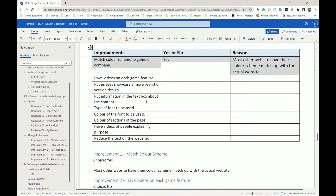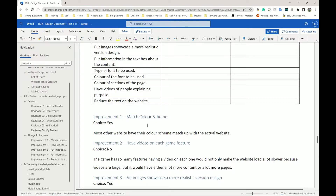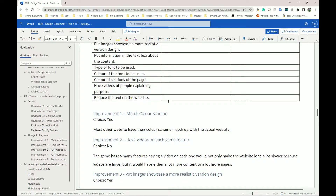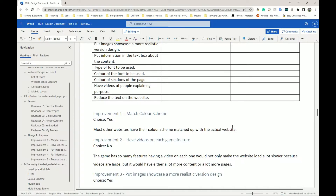Alternatively, you can do a written description — either way works fine. For improvement one, I've said 'match color scheme — yes,' and then I have a description: most websites have their color scheme matched up with the actual brand. For example, Xbox colors are typically green — when you go to the Microsoft website, the Xbox section is green. PlayStation colors are typically blue — when you go to the PlayStation website, the PlayStation 4 section is blue.